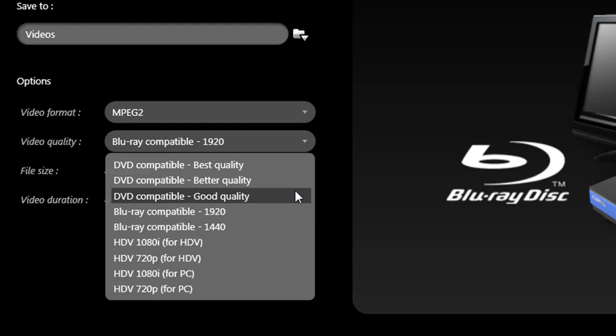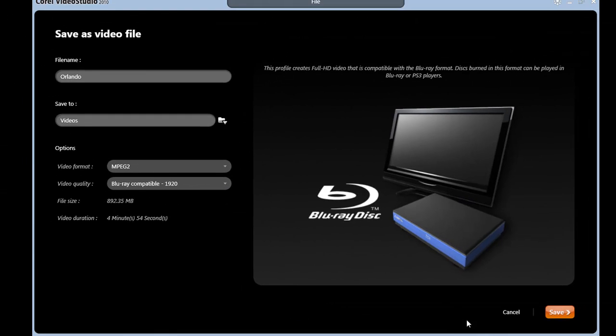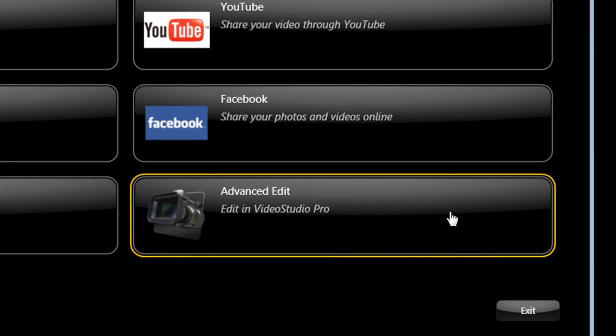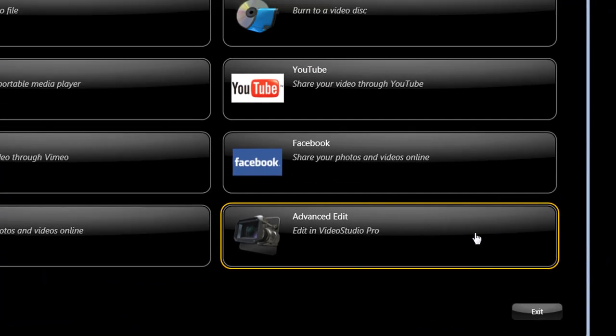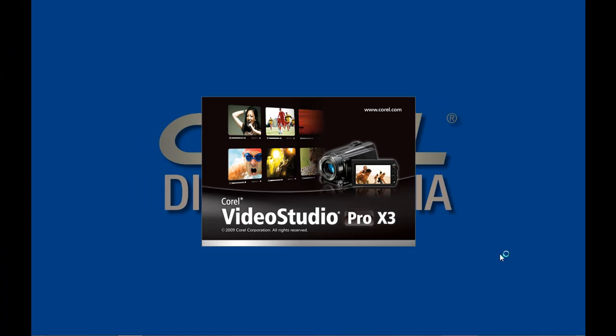Once you make your decision, click Save and your file will be created. Selecting Advanced Edit will take your entire production and open it in Advanced Edit. So let's do that.